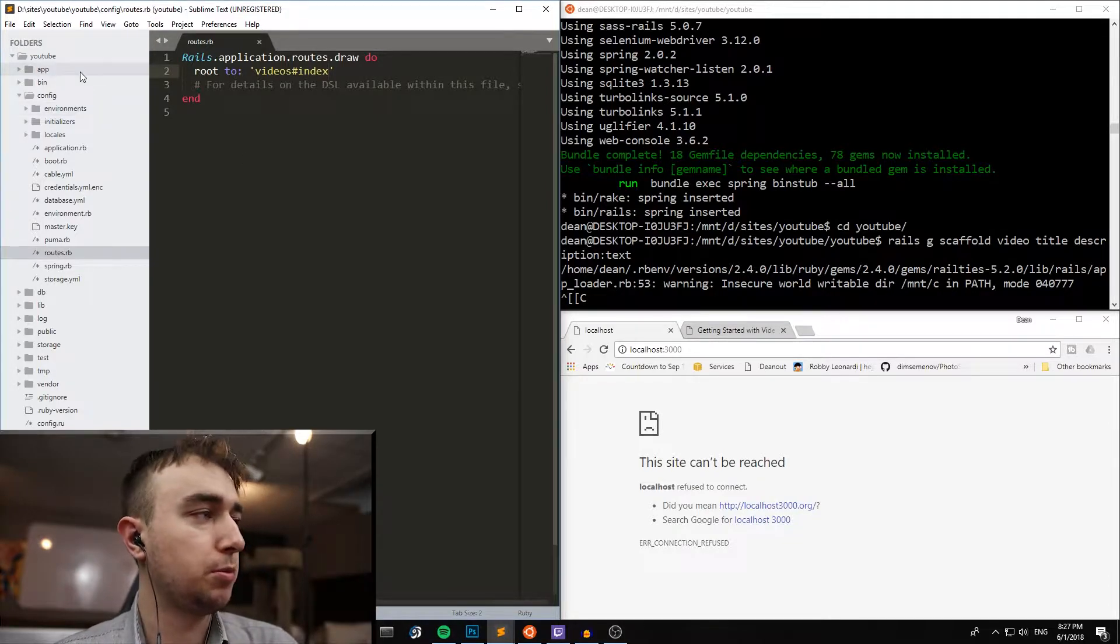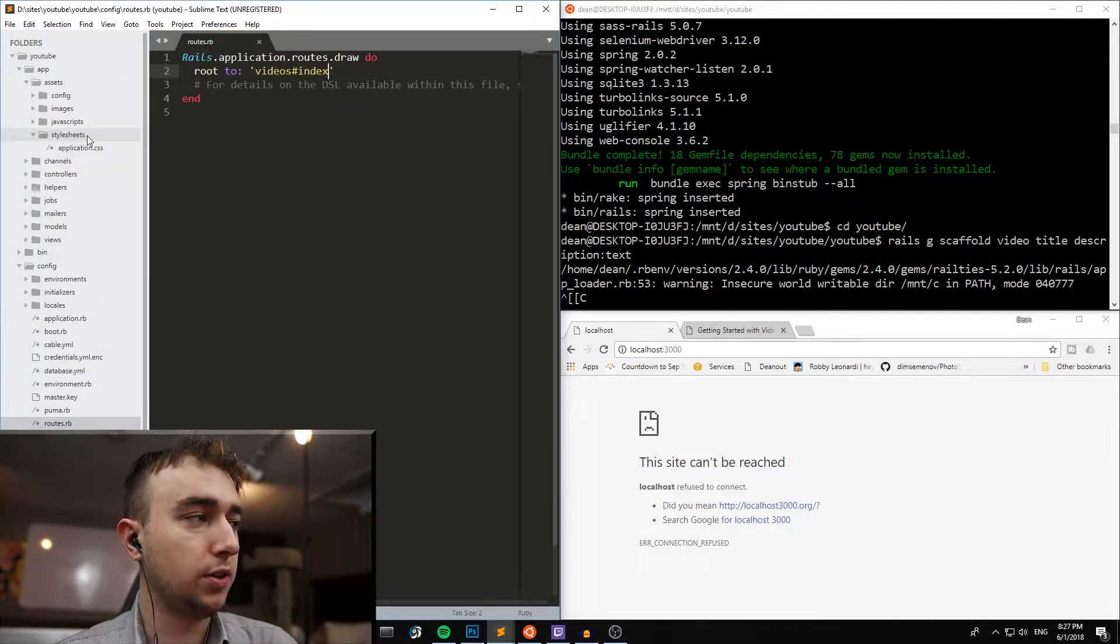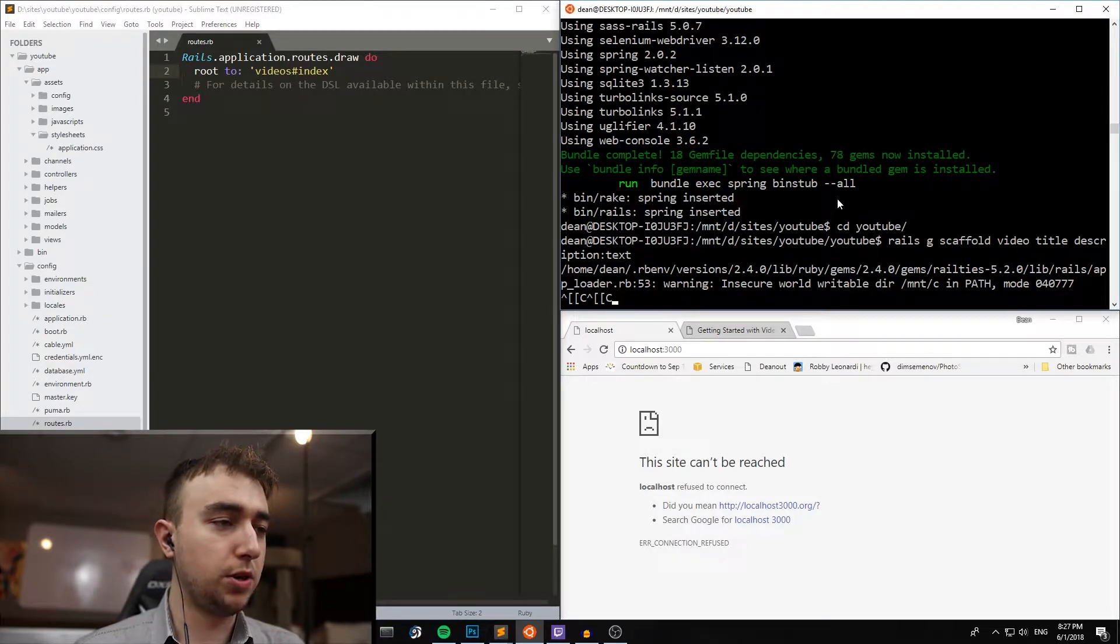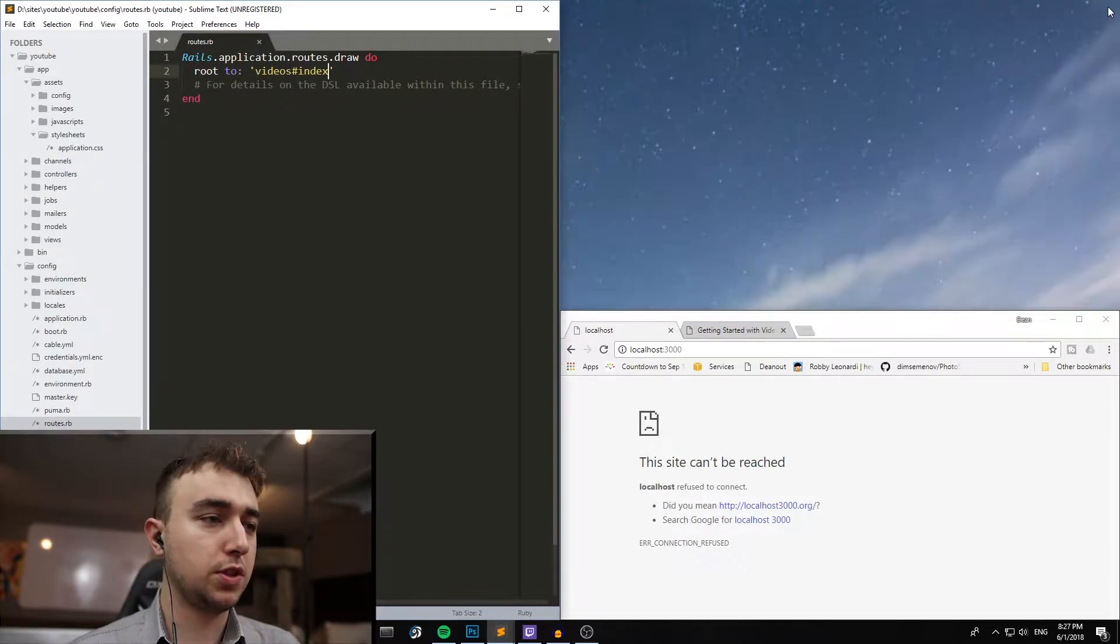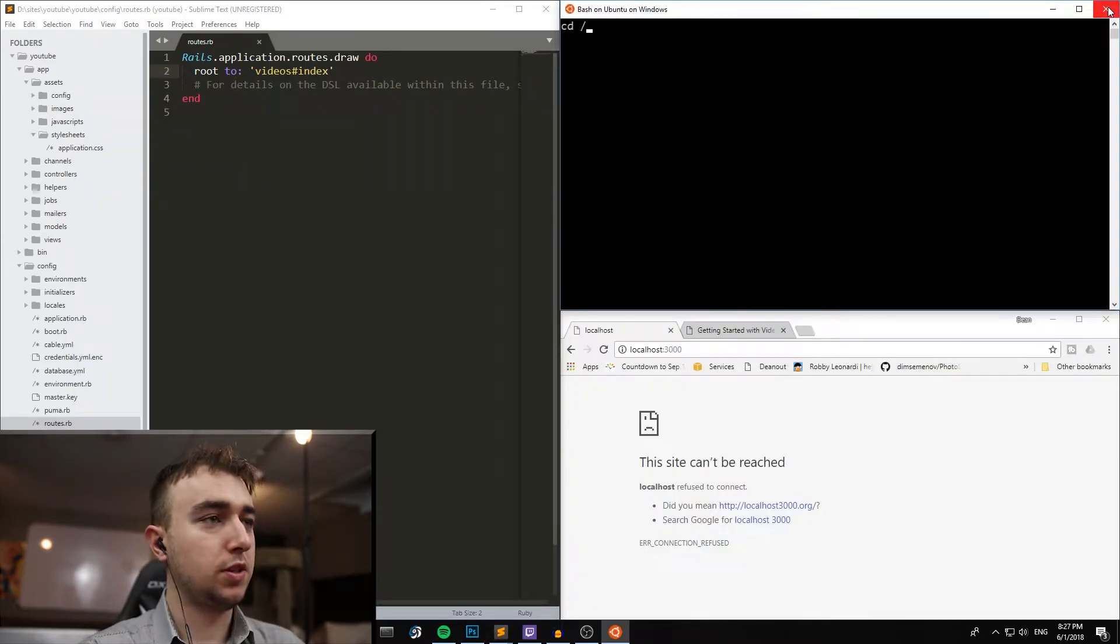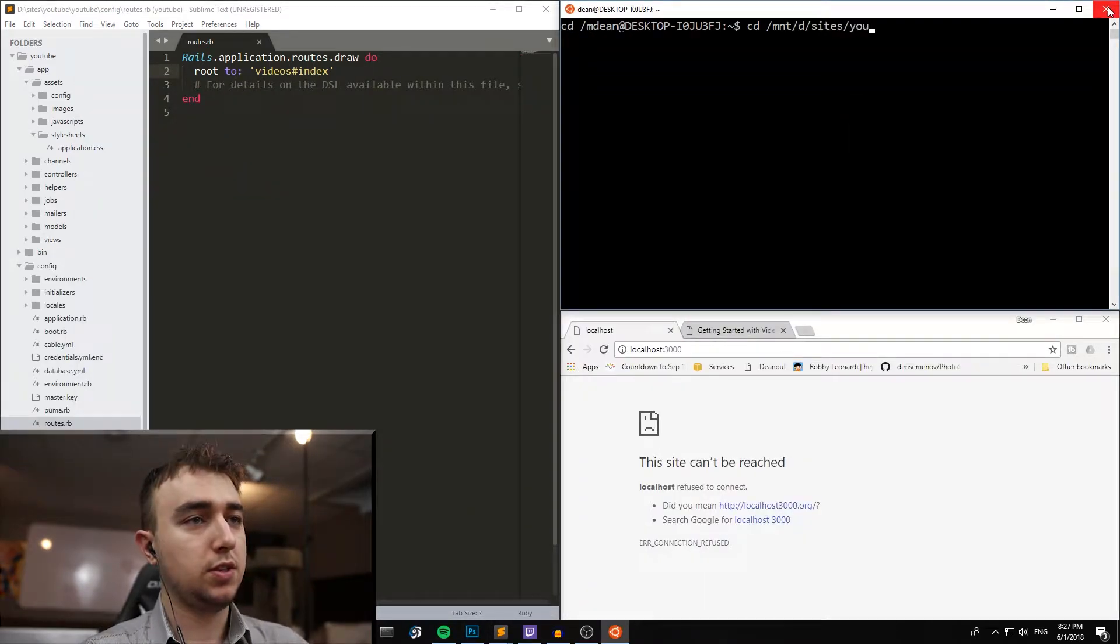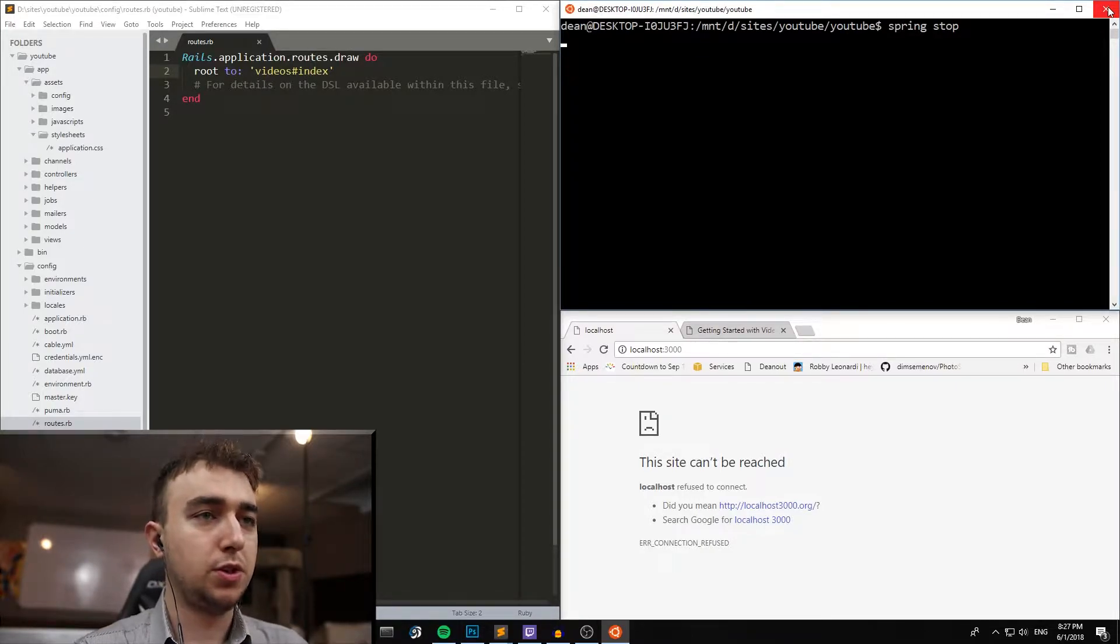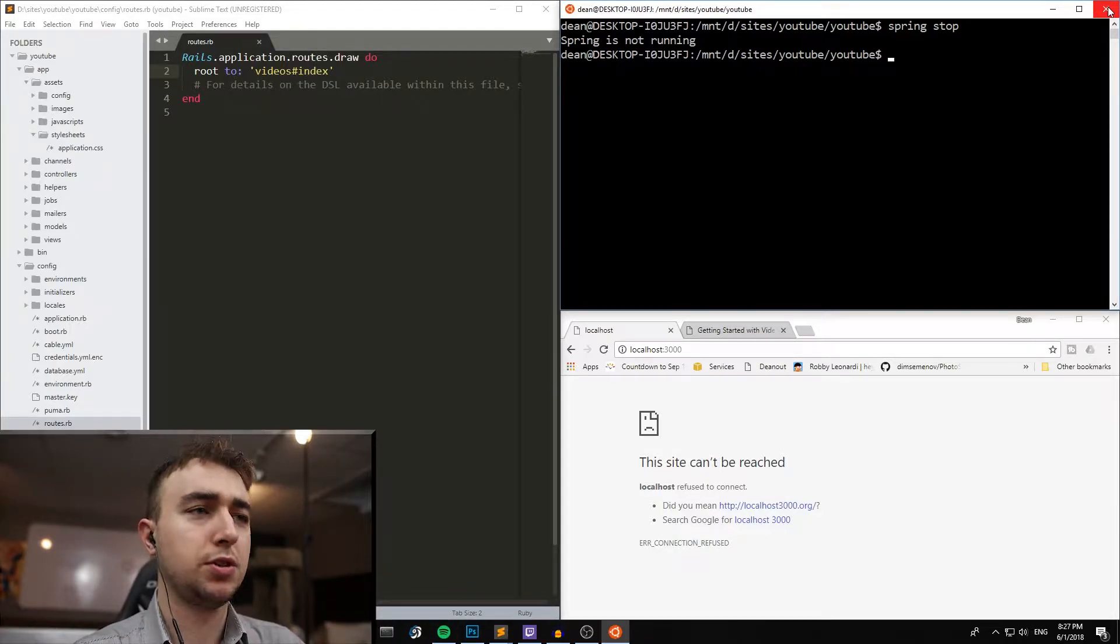Then we can come up to our app, assets, style sheets, and realize that this didn't run because of spring. So we'll just close this and open up a new session. You shouldn't have to do this, this is just an interesting problem that I've been running into.